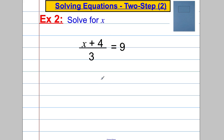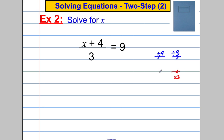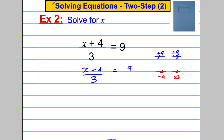Next example: x add 4, all divided by 3, equals 9. What happened to x? First, 4 got added; then that expression got divided by 3. So going backwards we multiply by 3 first, then subtract 4. Let's multiply both sides by 3 — writing out the expression: (x + 4) over 3 equals 9, multiplied by 3 on both sides.